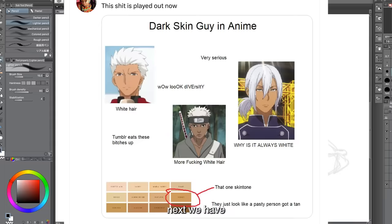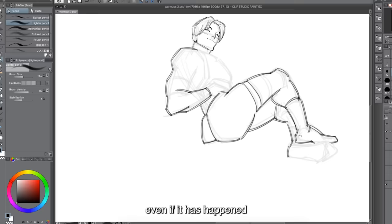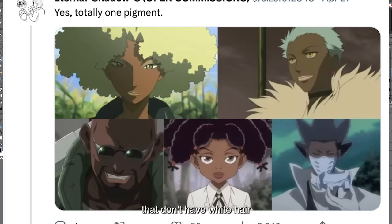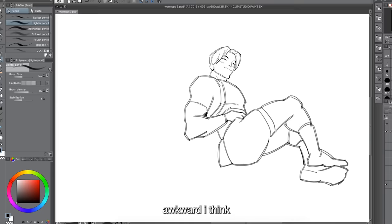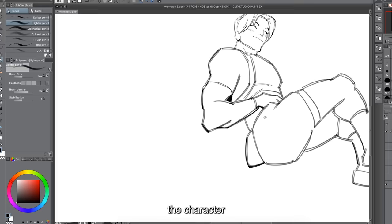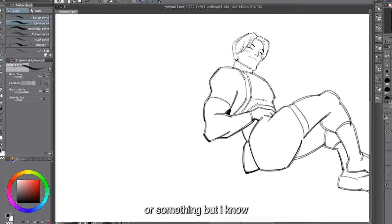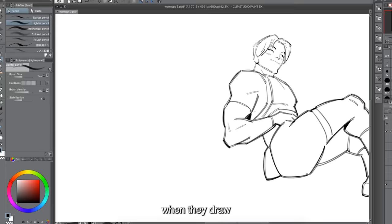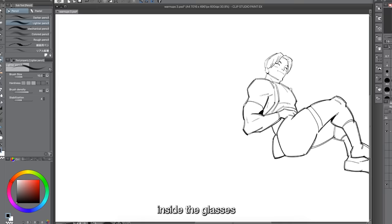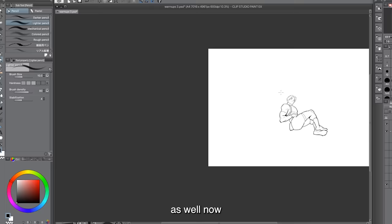Next we have the dark-skinned character with white hair in anime. This isn't necessarily an overdone trope — even if it's happened a number of times, there are still multiple dark-skinned characters in anime who don't have white hair. When a character who wears glasses takes them off and the eyes turn out to be tiny dots — that's really awkward. They do this intentionally so audiences understand the character has bad eyesight, but it always looks funny. Even better is when the eyes are literally drawn inside the glasses, so when the glasses come off, the eyes go with them.